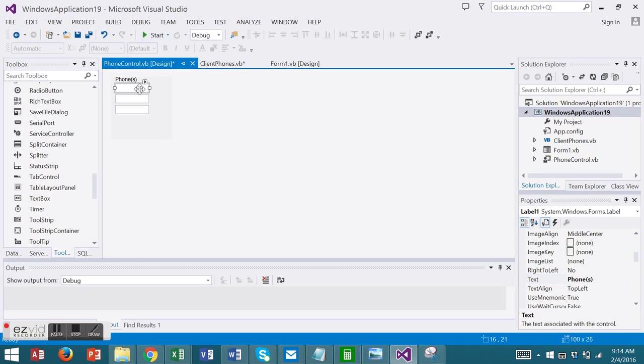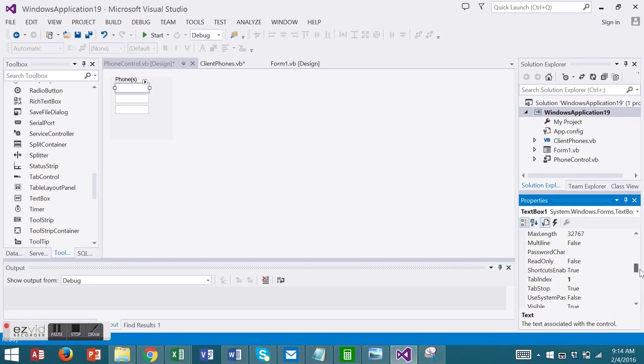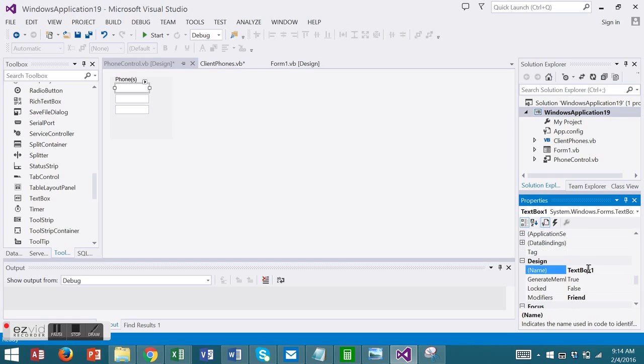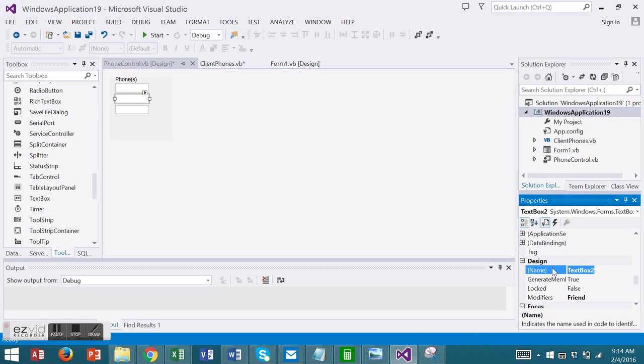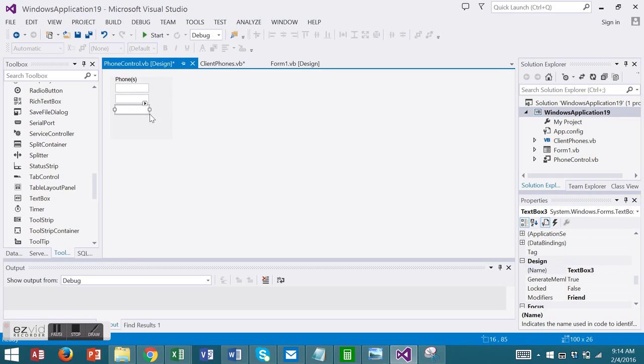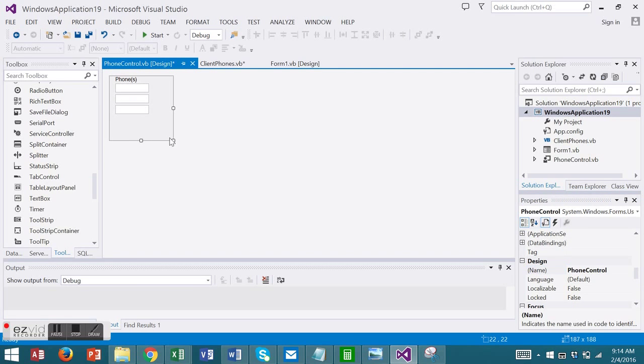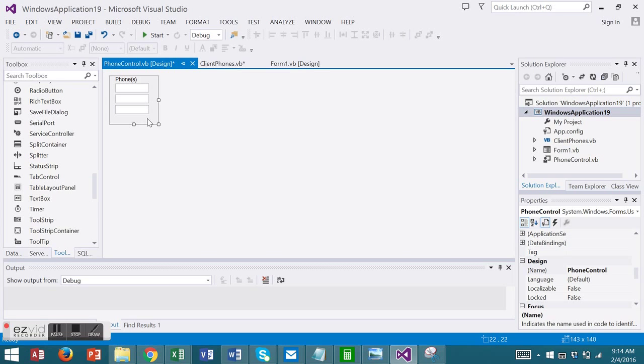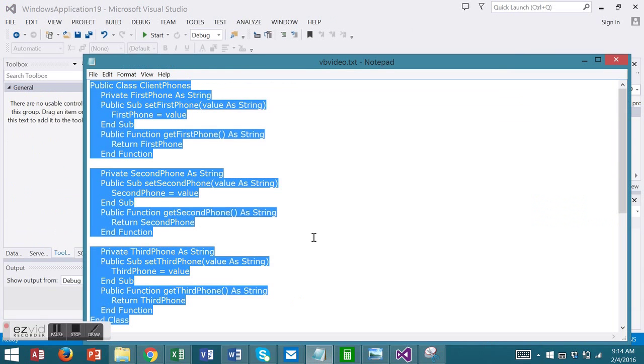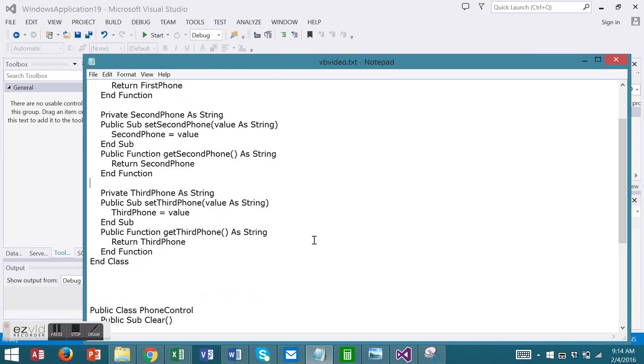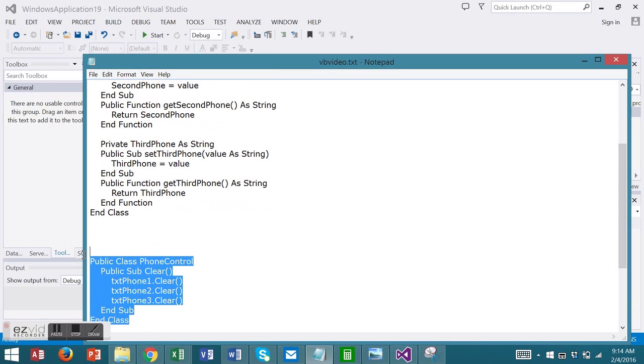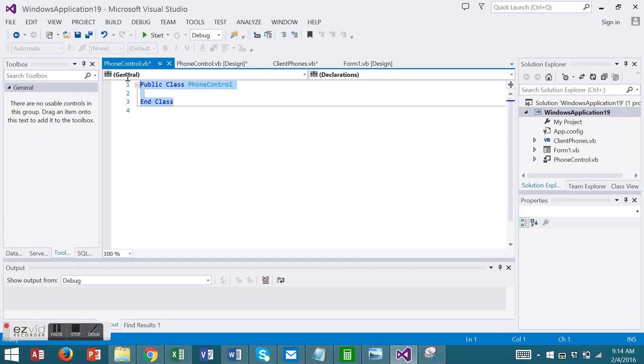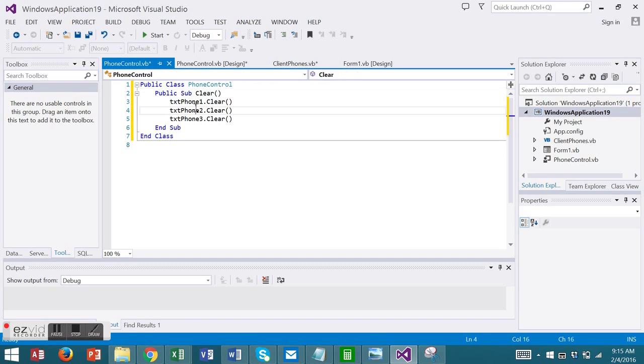I'll name my text boxes TXT Phone 1, 2, and 3. You can also add code to a user control. I'm going to add some clear code here. I will right click on my control and view code. I've already created this code, so I'm just going to copy it. This code takes the text boxes and clears each of the text boxes. We'll come back to this code in a moment.